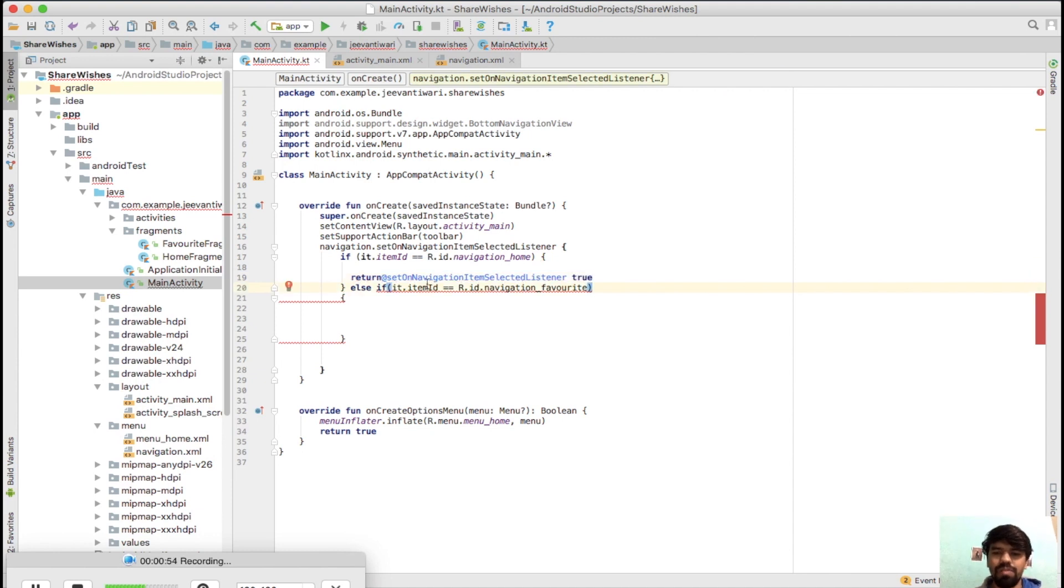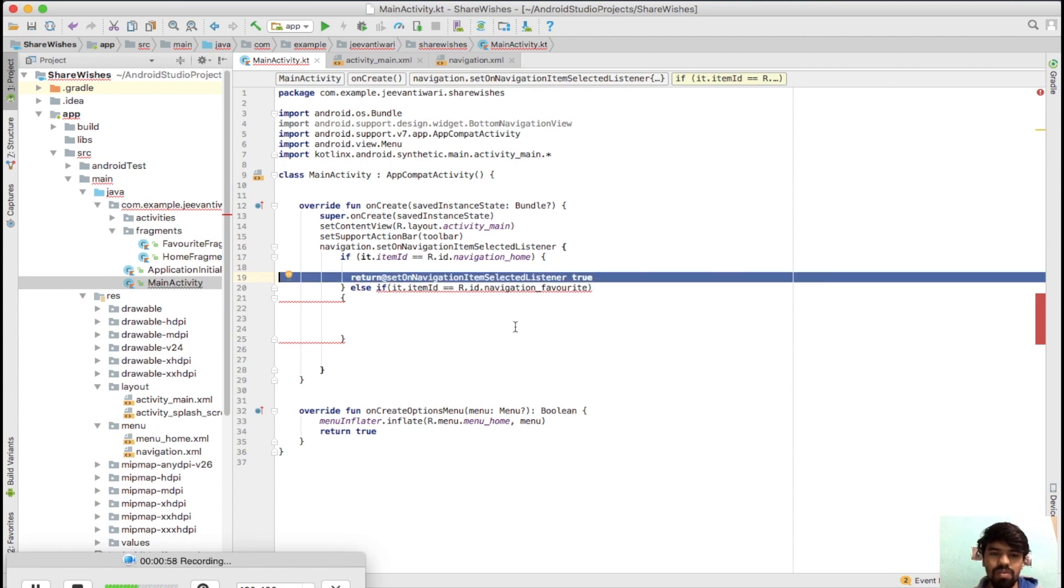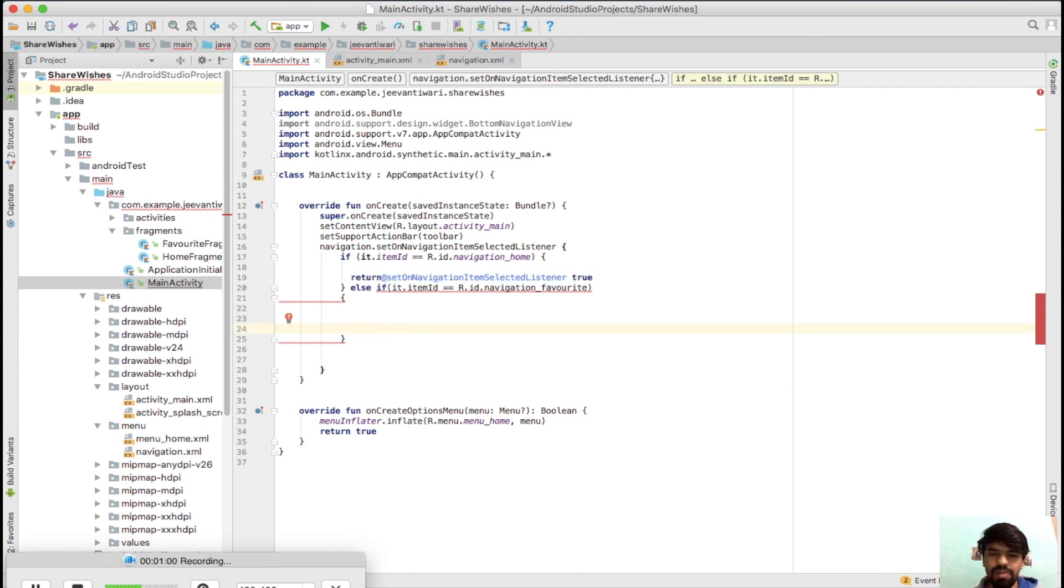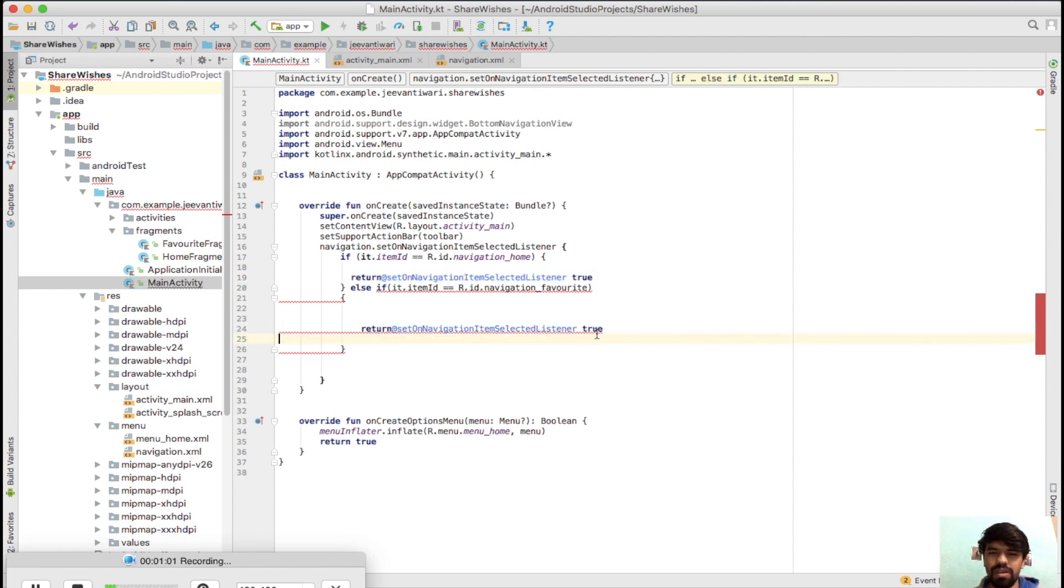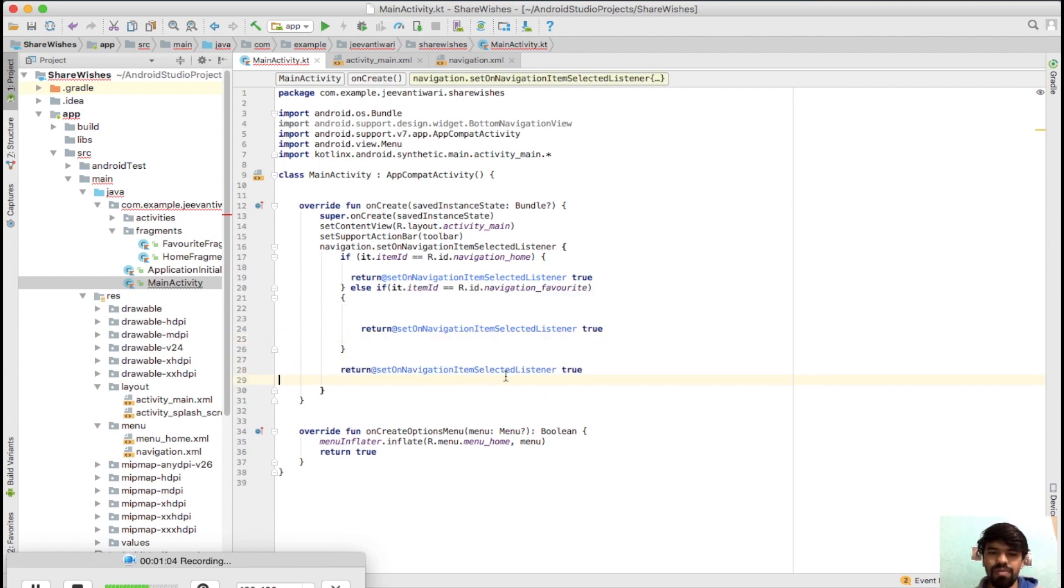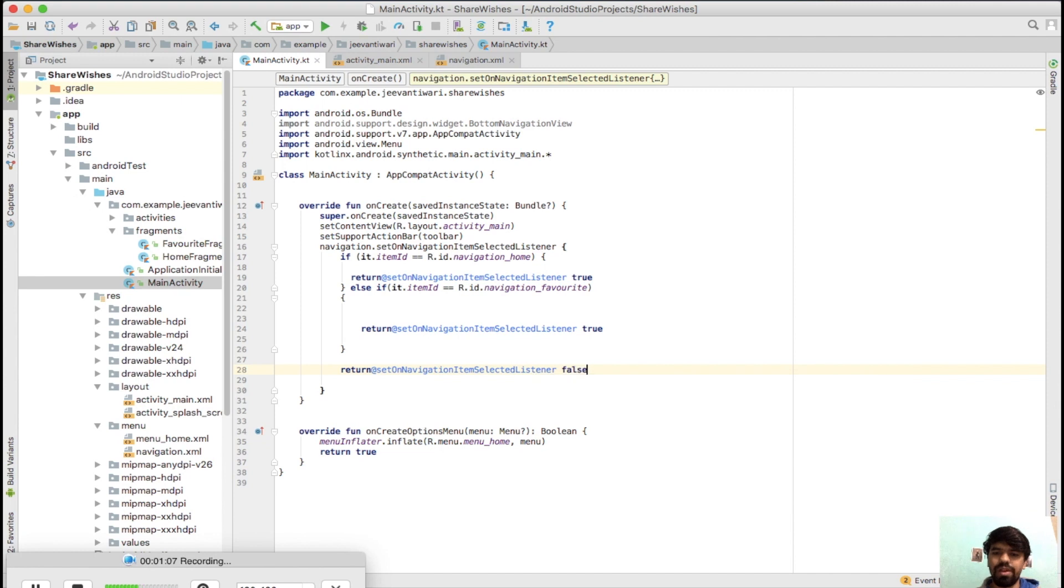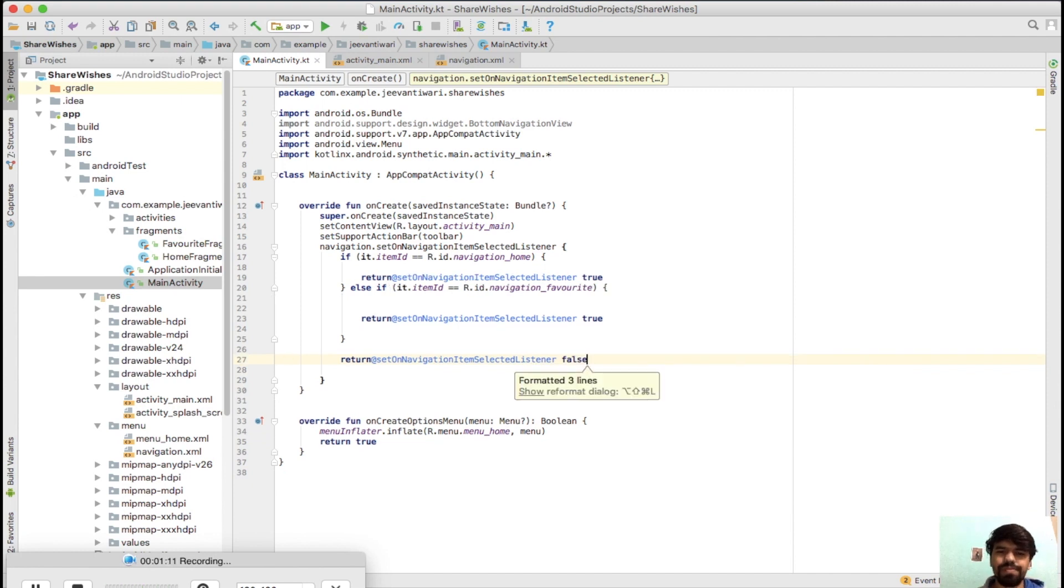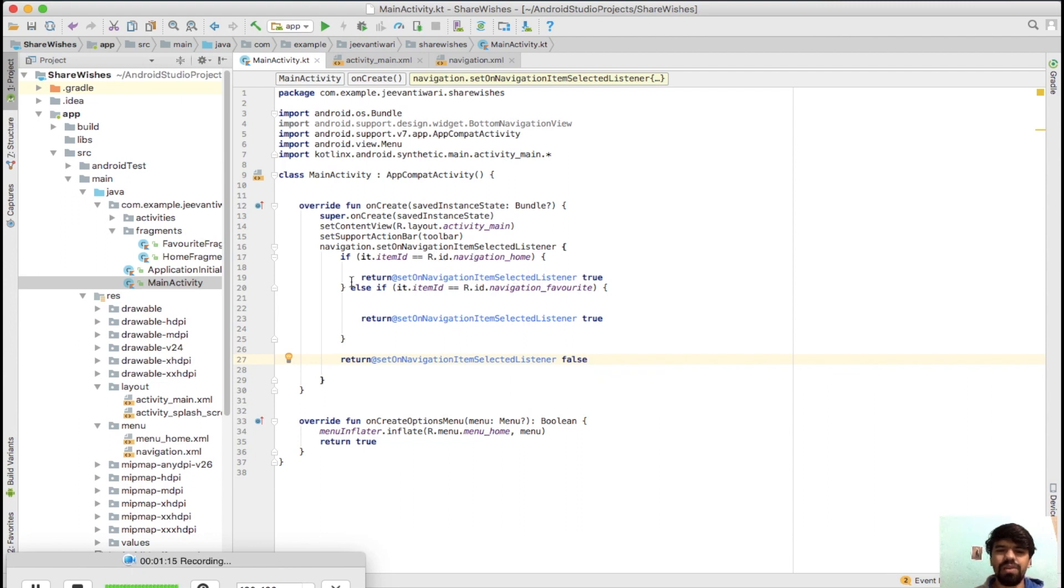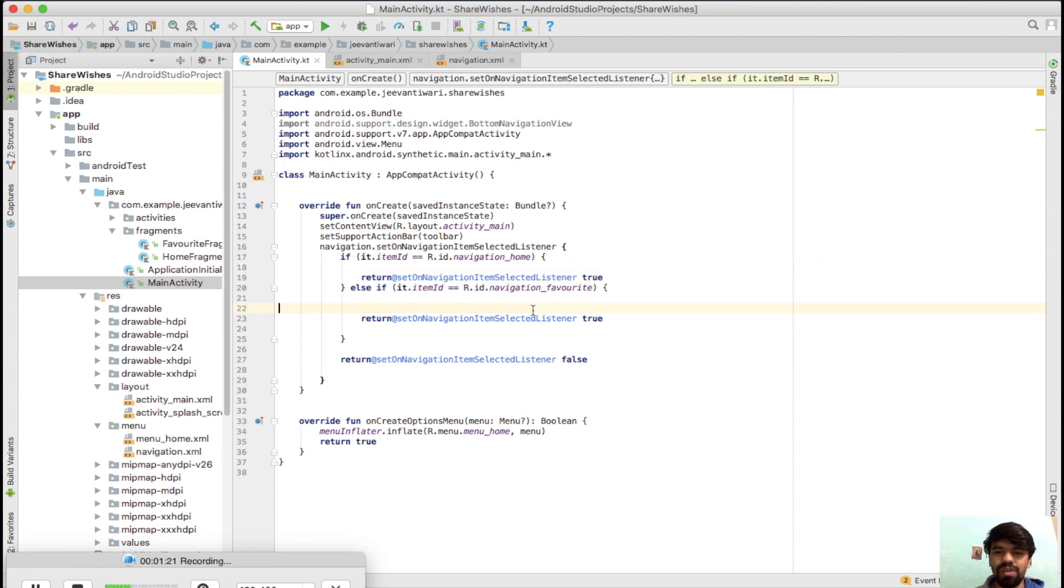Same case will be for favorite - simply copy it, paste here, and it will be true. By default it will be false, so all our errors are gone. Just format the code. Whenever its ID is home, it will return true - we will write our logic here. Whenever its ID is favorite, return true. By default it will be false.